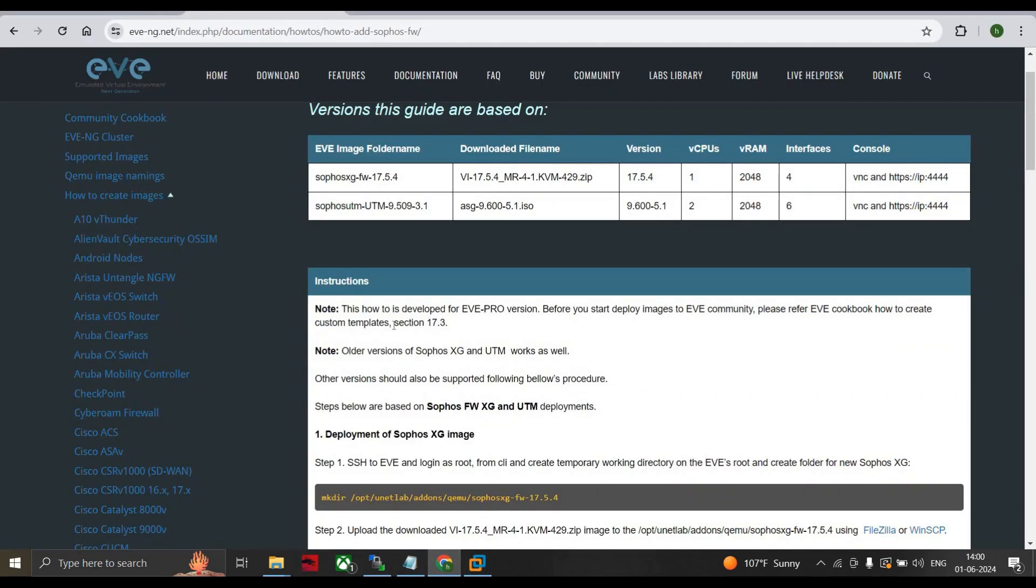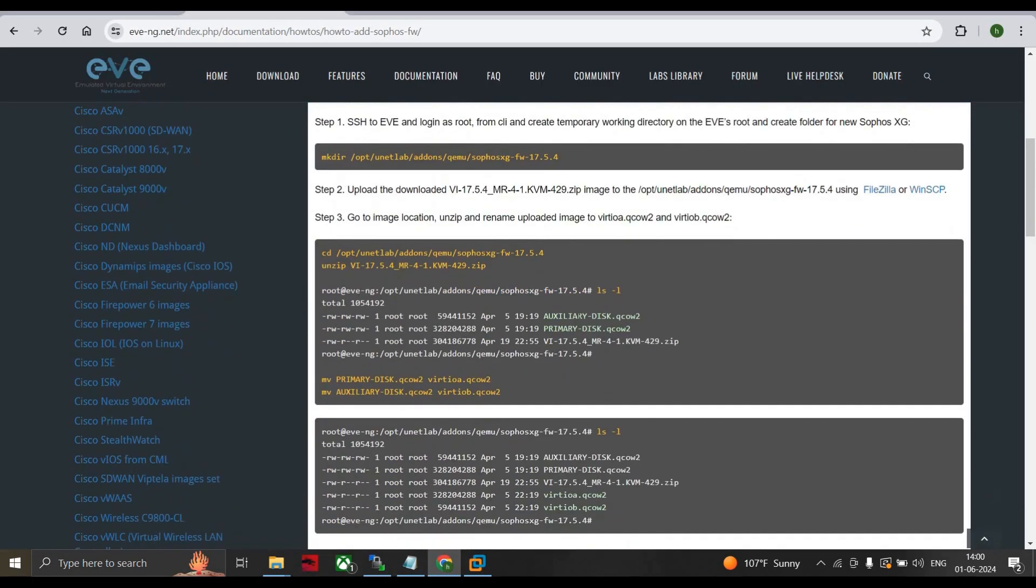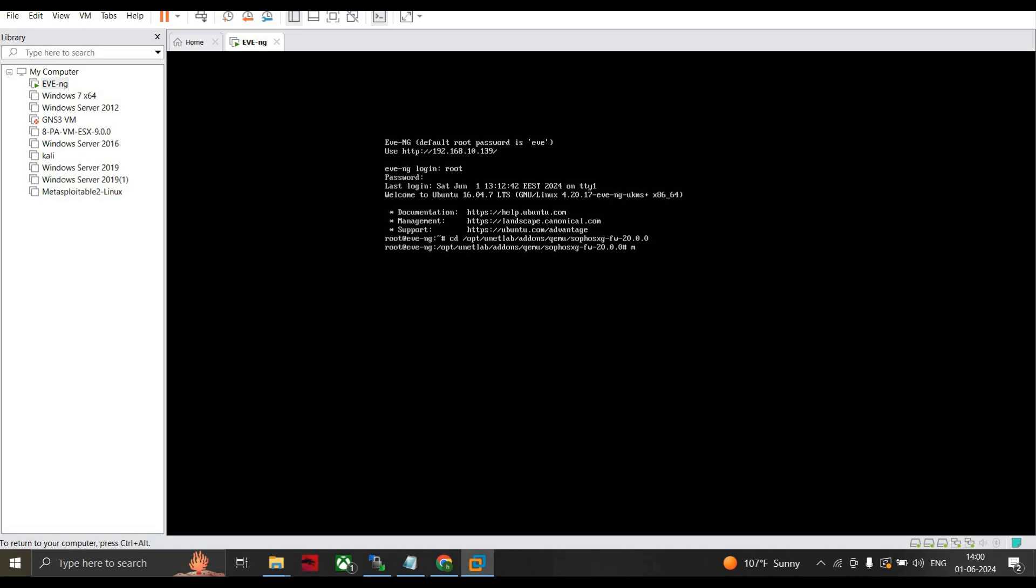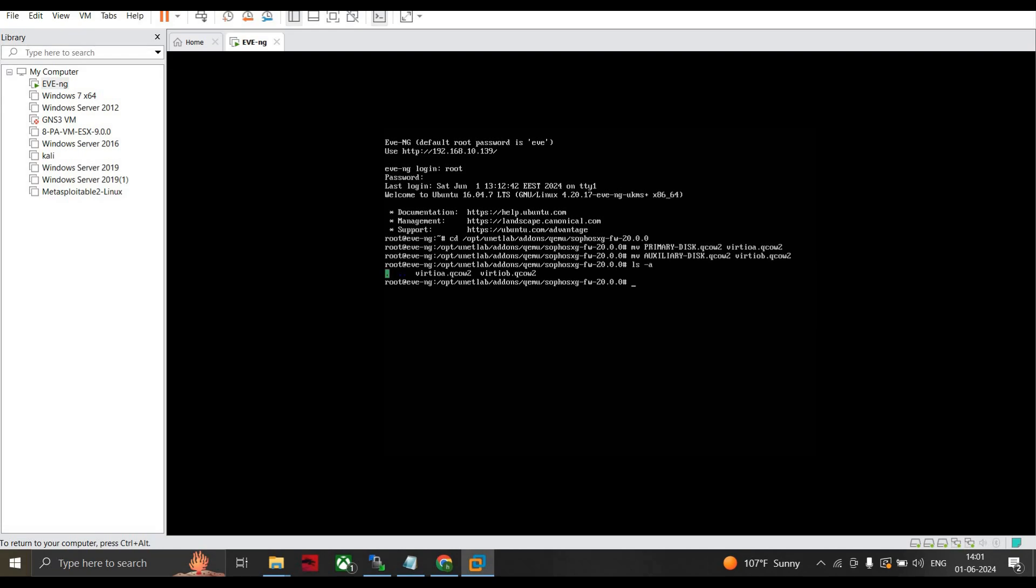The next step shows us to move your auxiliary and these files. For that, the command will be mv primary-disk.qcow2 and we name it as virtioa.qcow2. For auxiliary the command is mv auxiliary-disk.qcow2 to virtiob.qcow2. This is the way you rename. Now after renaming just type the command ls and you can see these are the two images that we did in our EVE-NG.